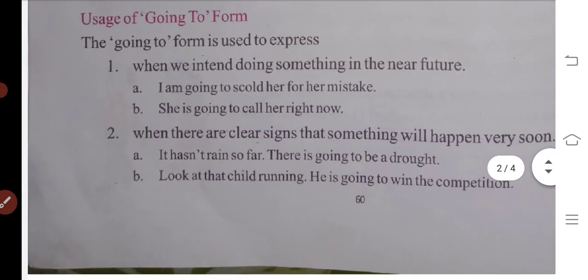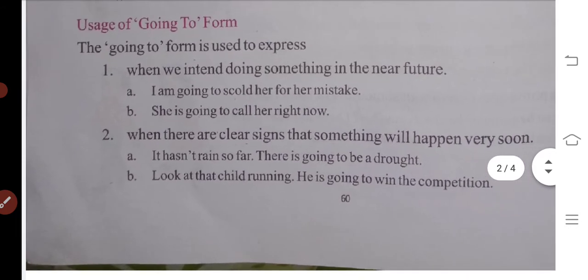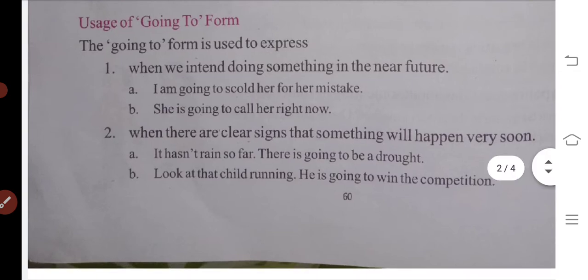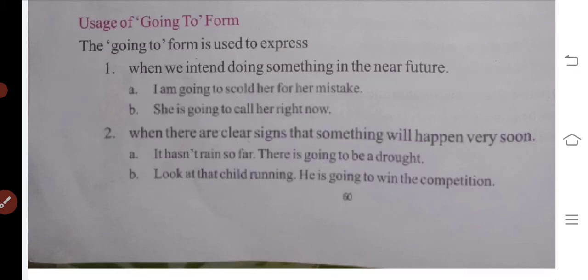When there are clear signs that something will happen very soon, we use the 'going to' form. For example: 'It hasn't rained so far' — it hasn't rained yet but it is about to rain soon.